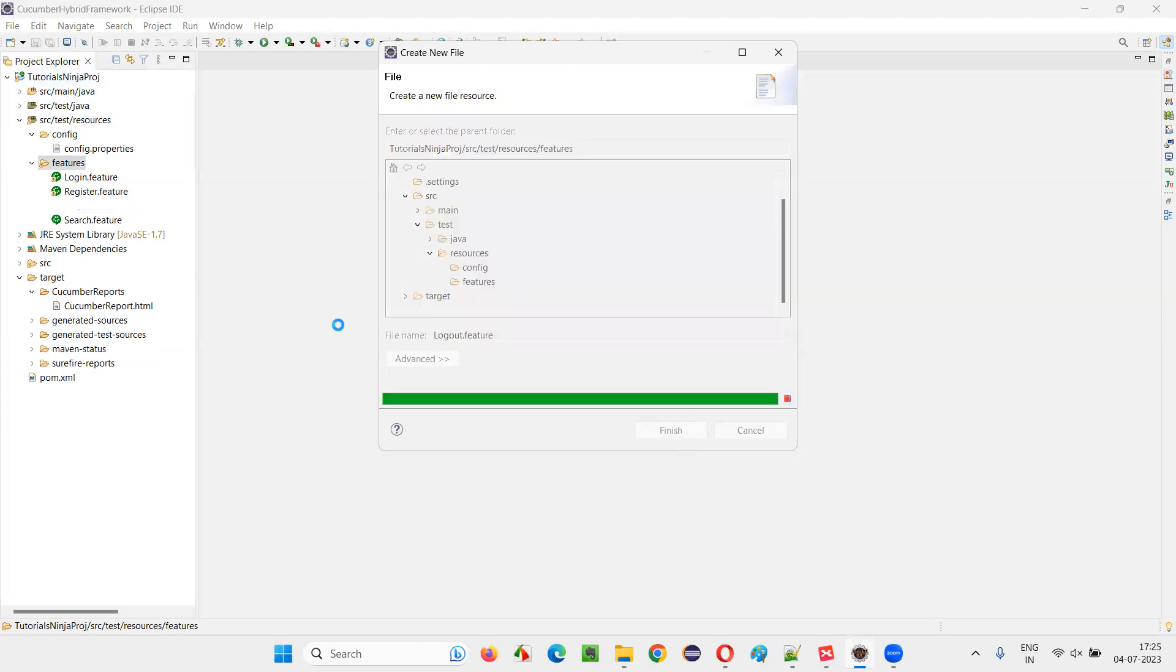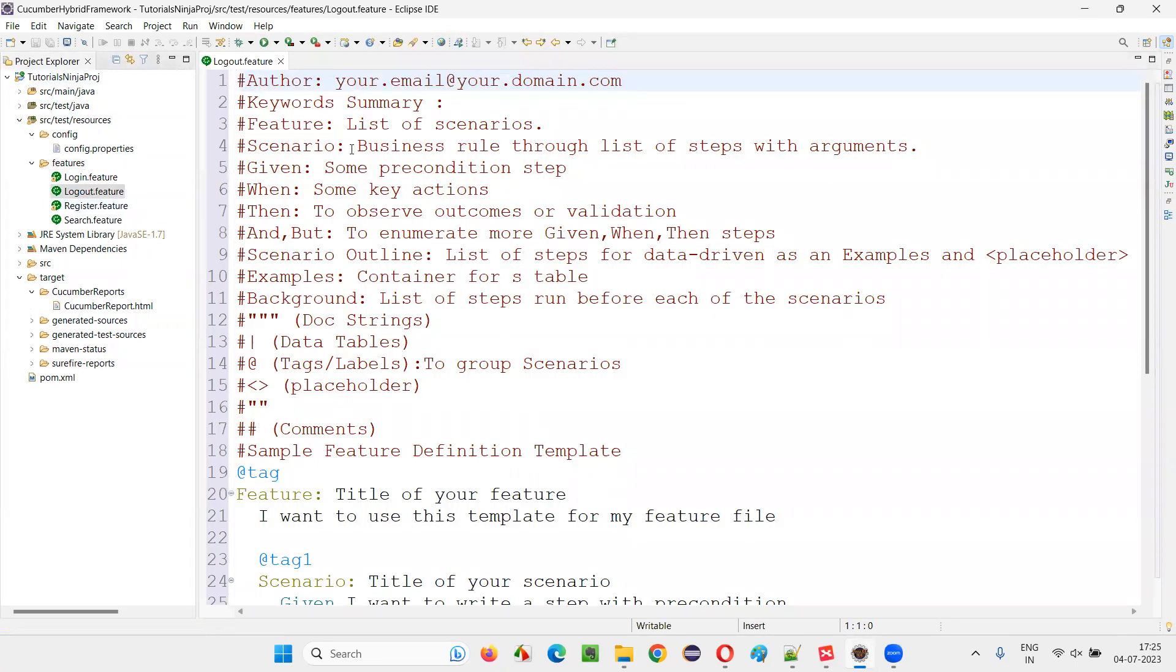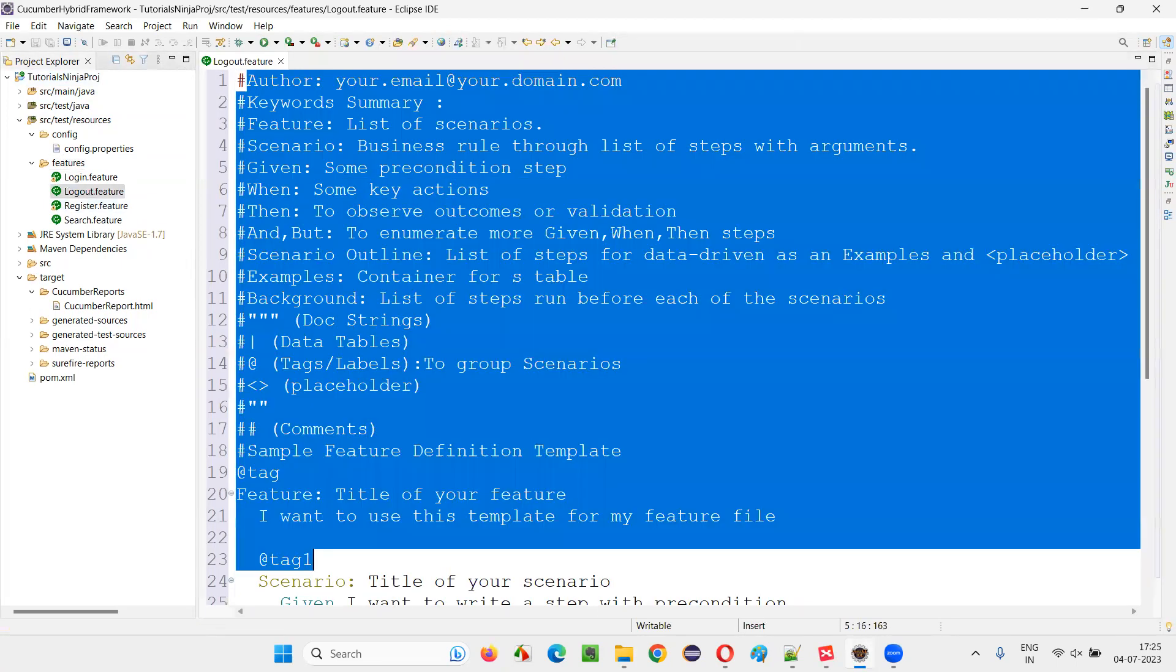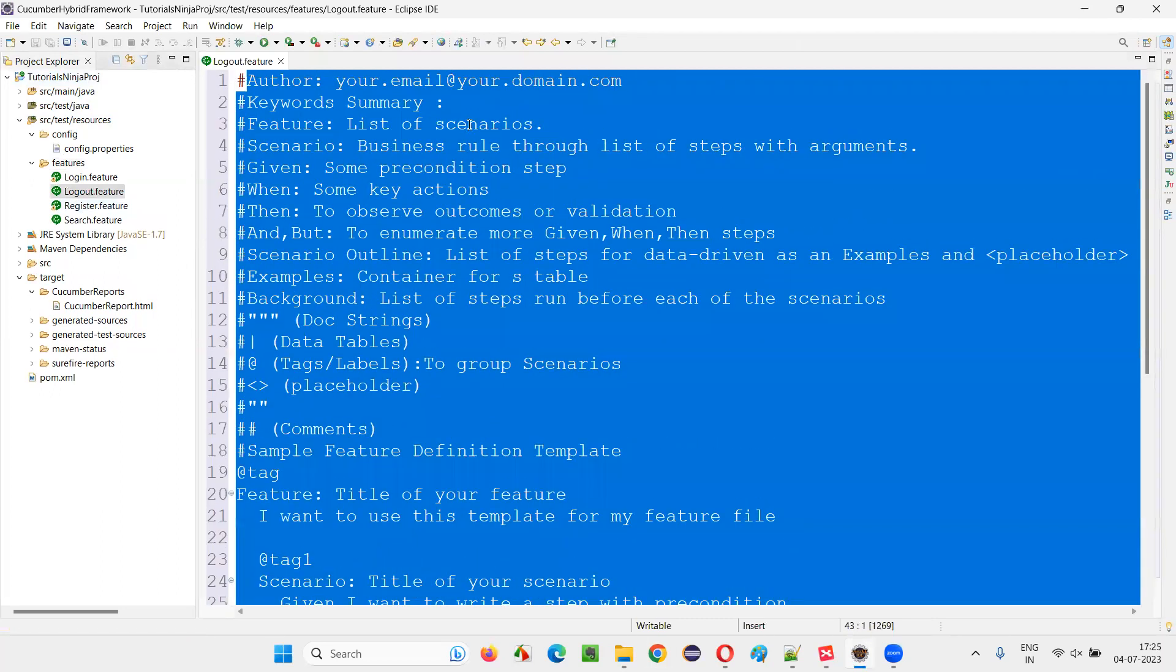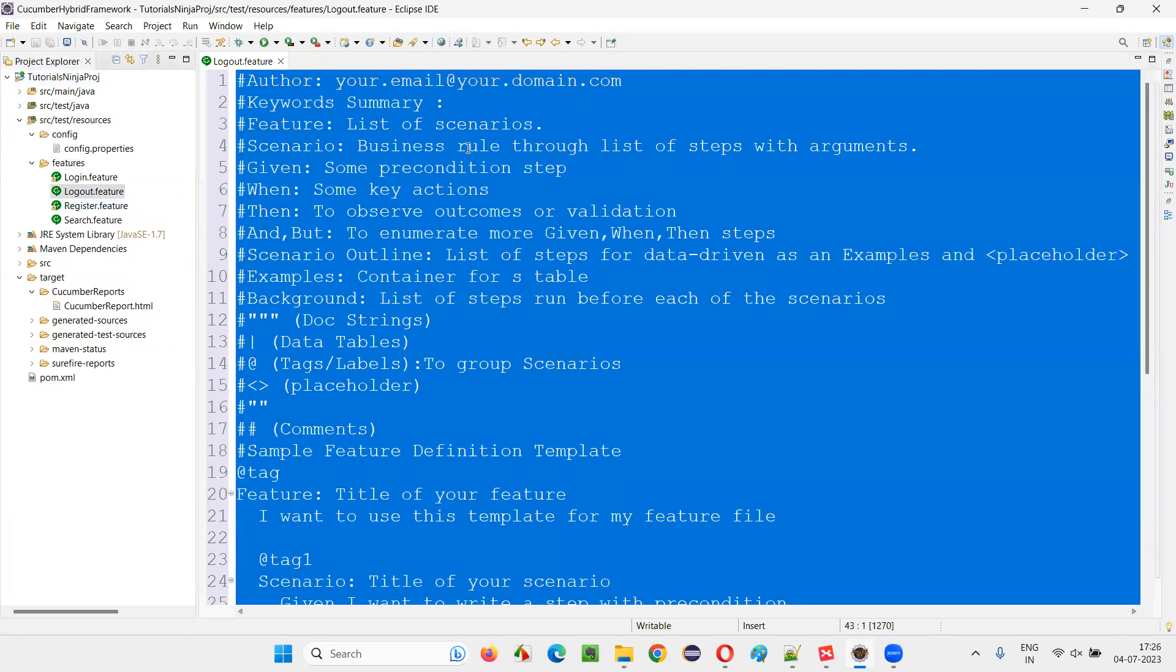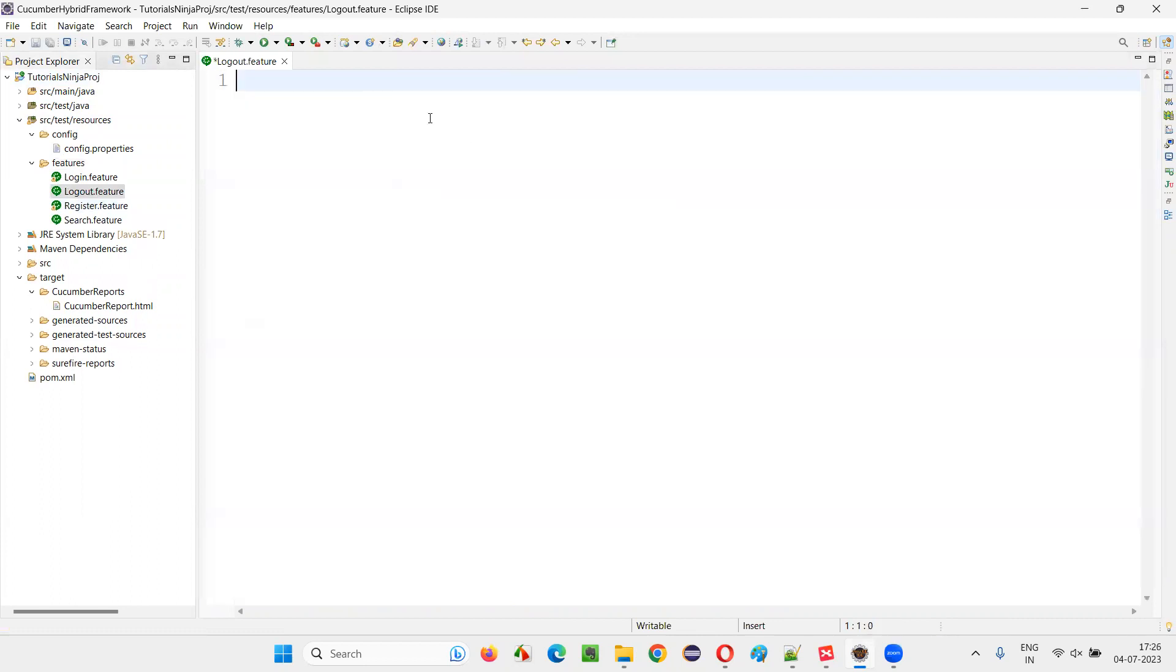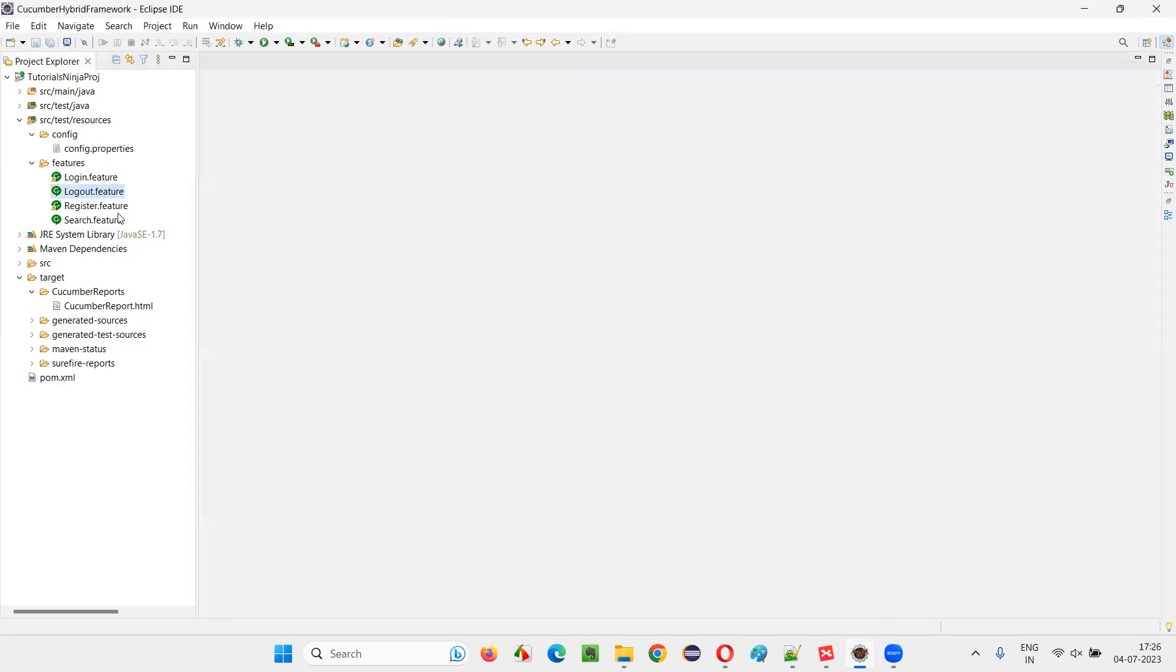Then click on finish, a feature file with the name logout feature will be created. Some text will be auto generated, you want to keep it and modify it, it's up to you or you want to write on your own, you can delete everything and start writing by yourself like this. So this is a way to create a feature file.